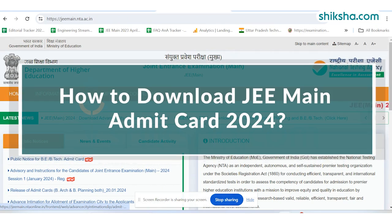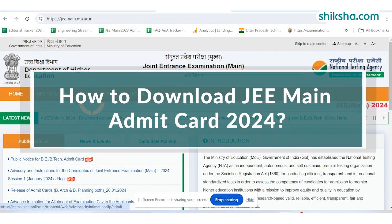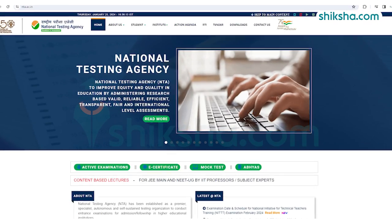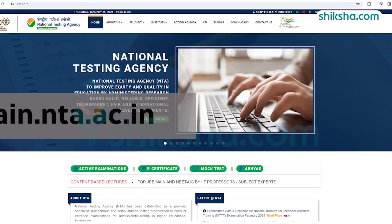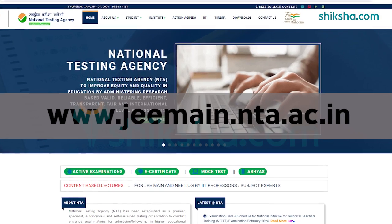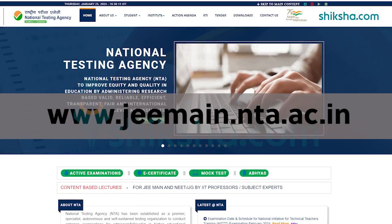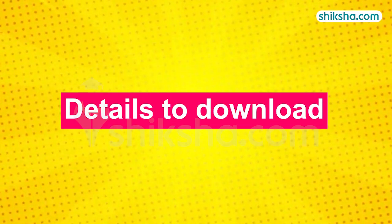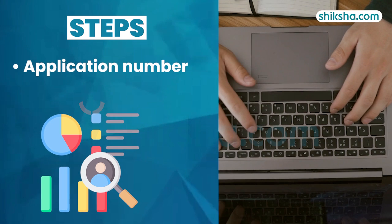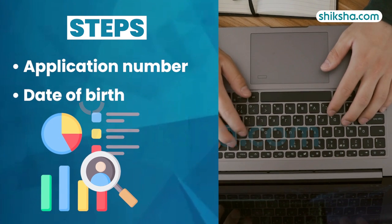How to download JEE Main Admit Card 2024. National Testing Agency has released the JEE Main Admit Card on the official website. The details required to download the Admit Card are application number and date of birth.